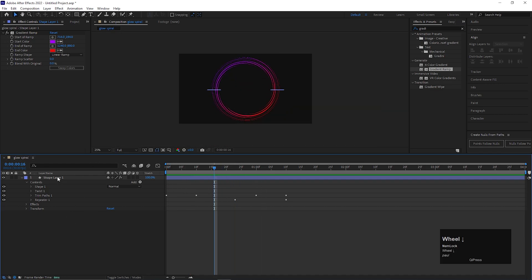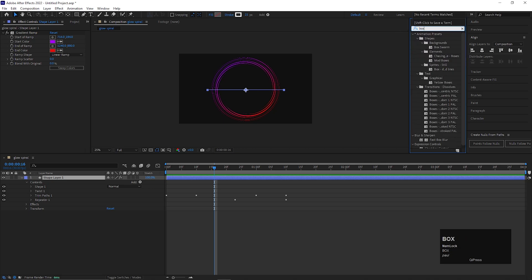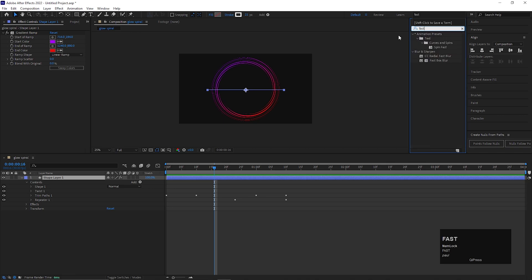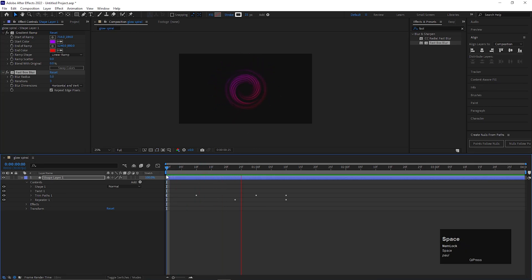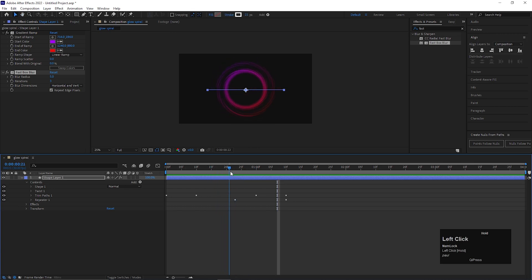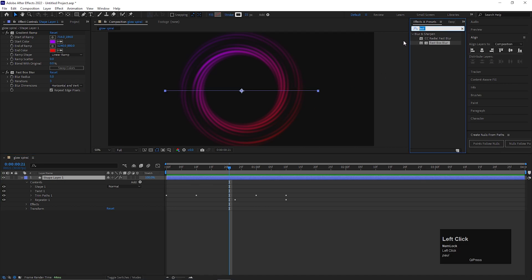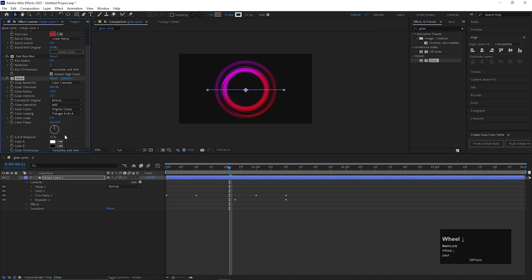Go to the effect and add fast box blur. Increase the blur amount by 4 to 5. Then add glow effect on it. Adjust the values the way you need. Just check the possibilities by changing the threshold, radius and intensity values.